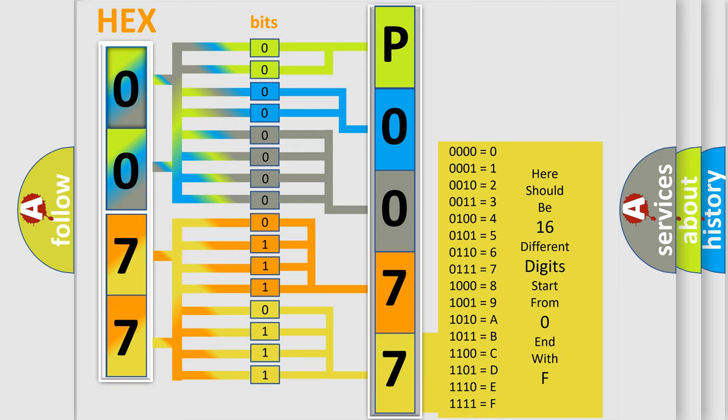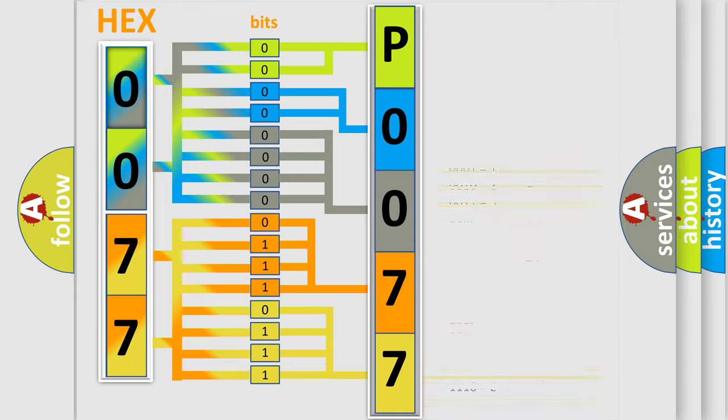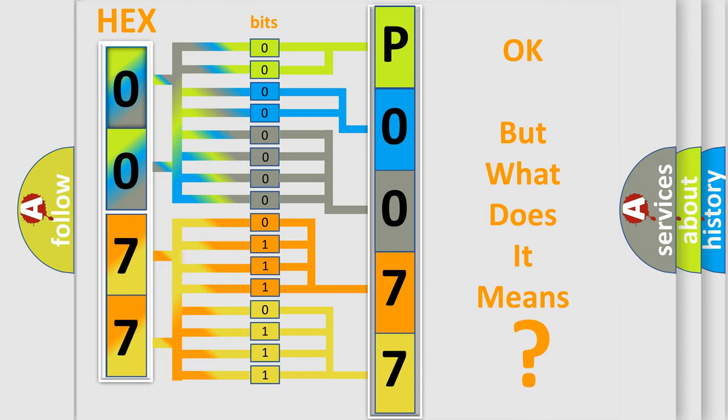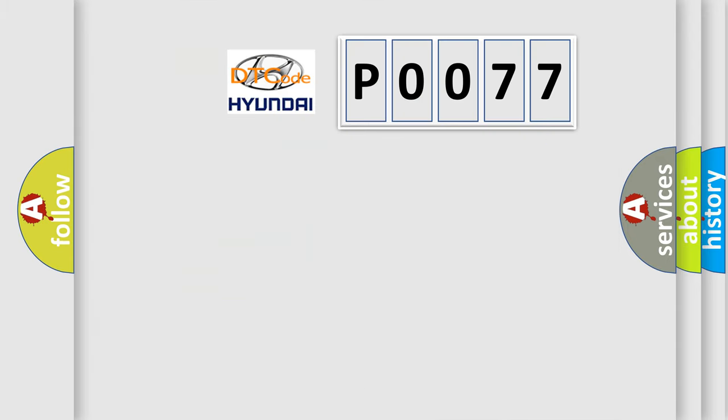We now know in what way the diagnostic tool translates the received information into a more comprehensible format. The number itself does not make sense to us if we cannot assign information about what it actually expresses.